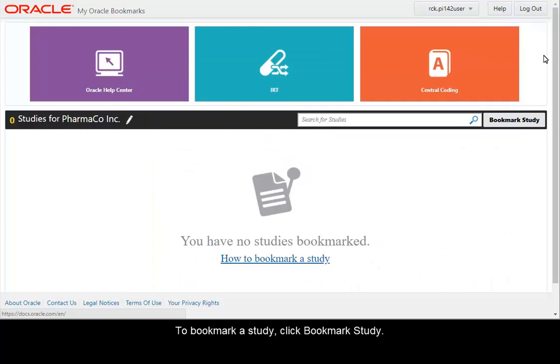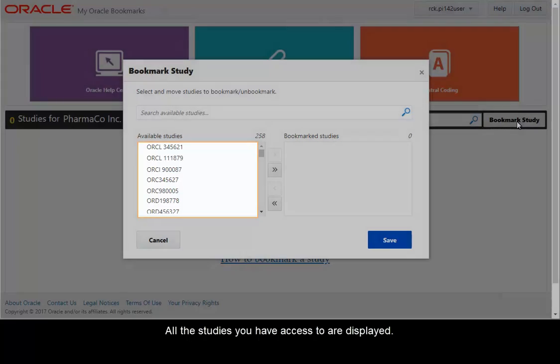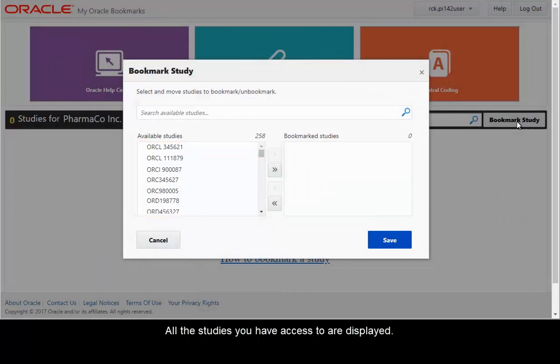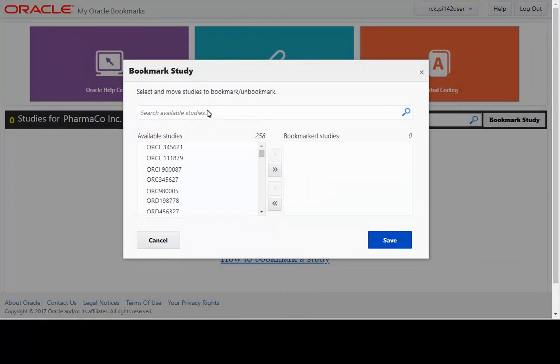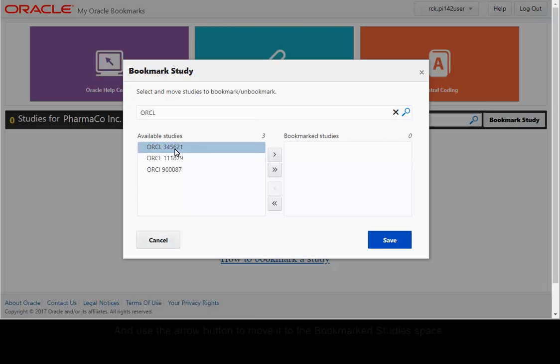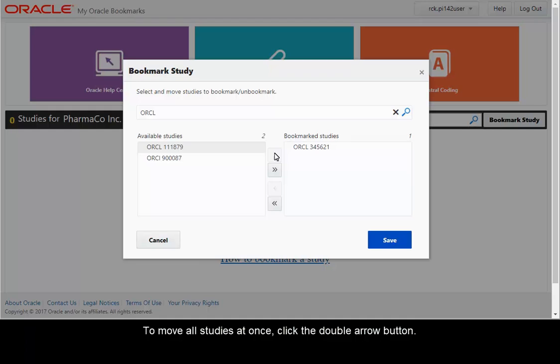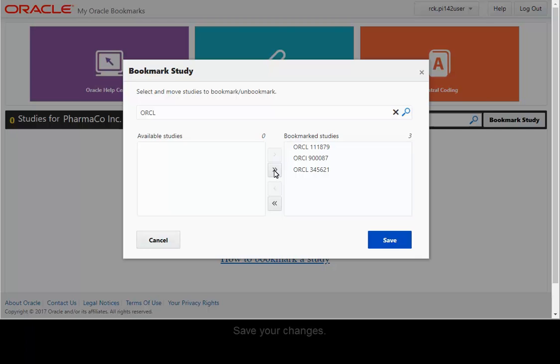To bookmark a study, click Bookmark Study. All the studies you have access to are displayed. Find the study you want to bookmark, select it, and use the arrow button to move it to the Bookmark Studies space. To move all studies at once, click the double arrow button. Save your changes.